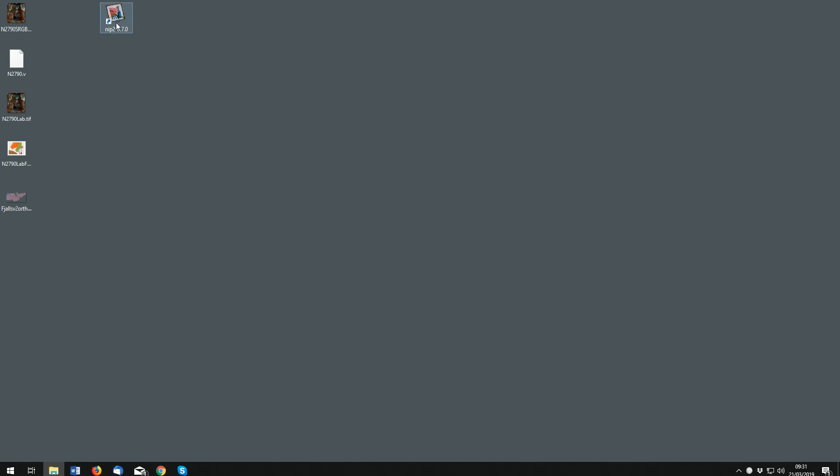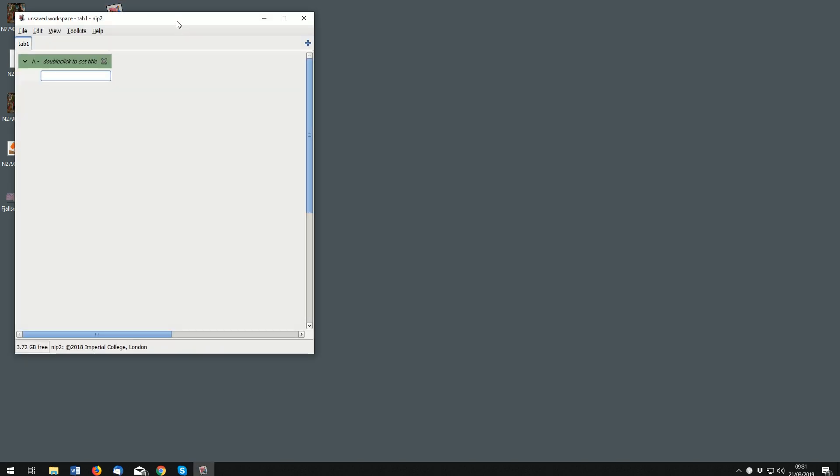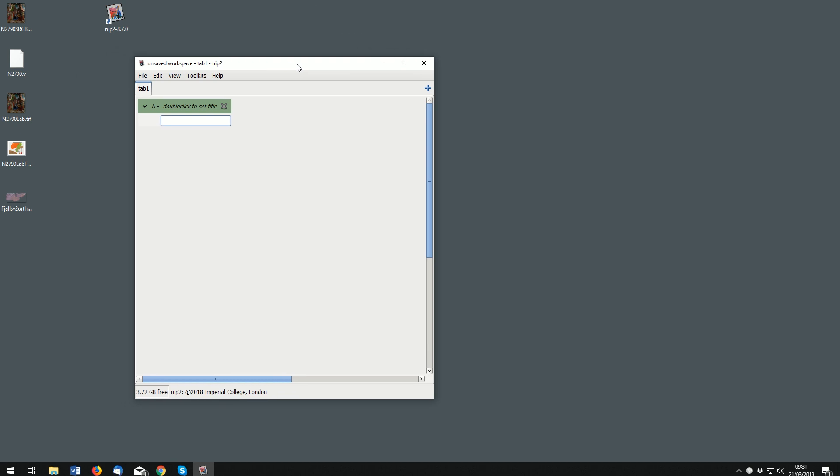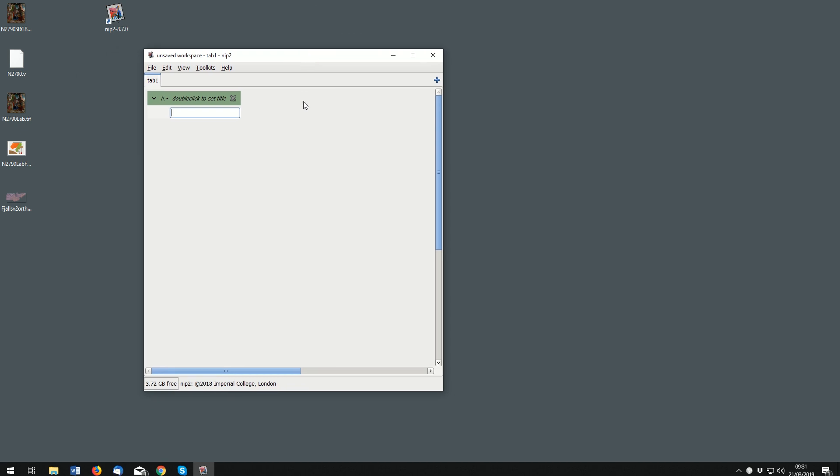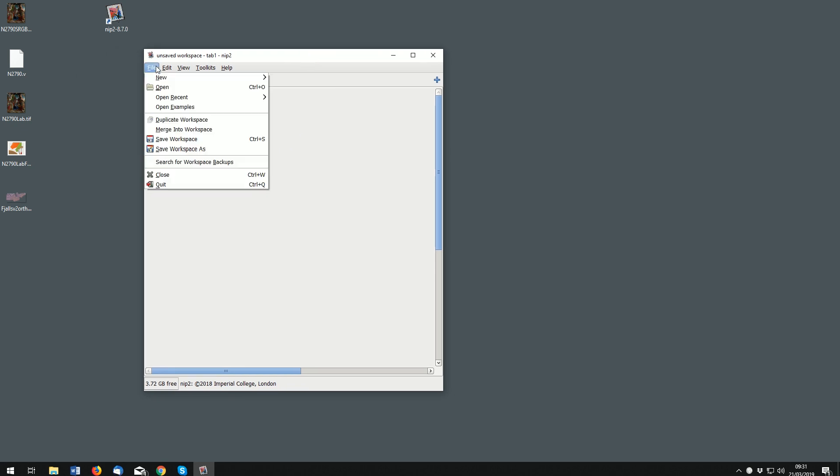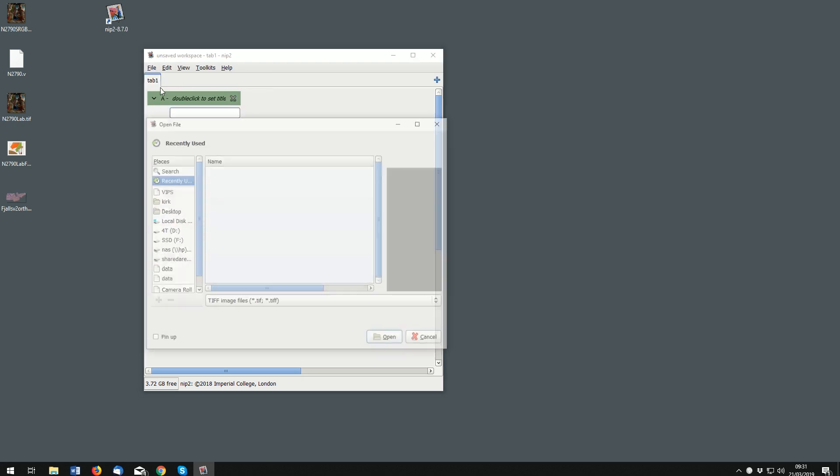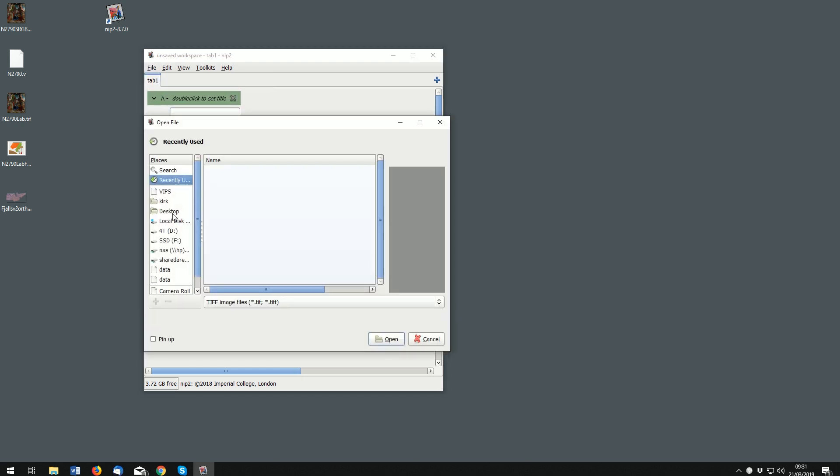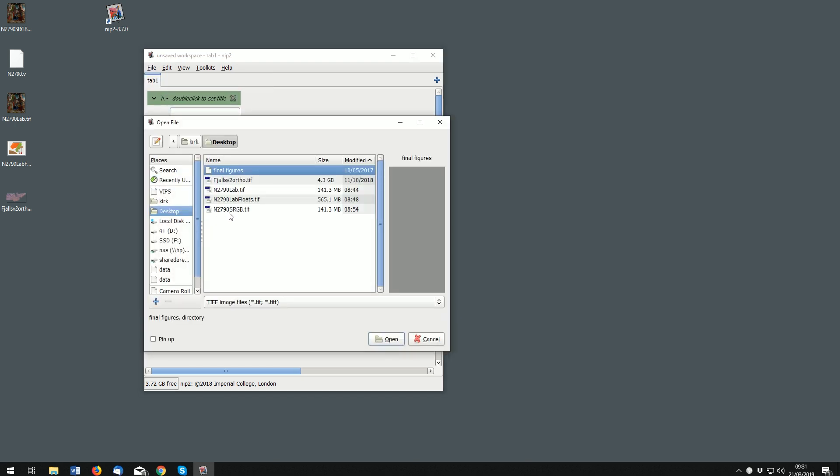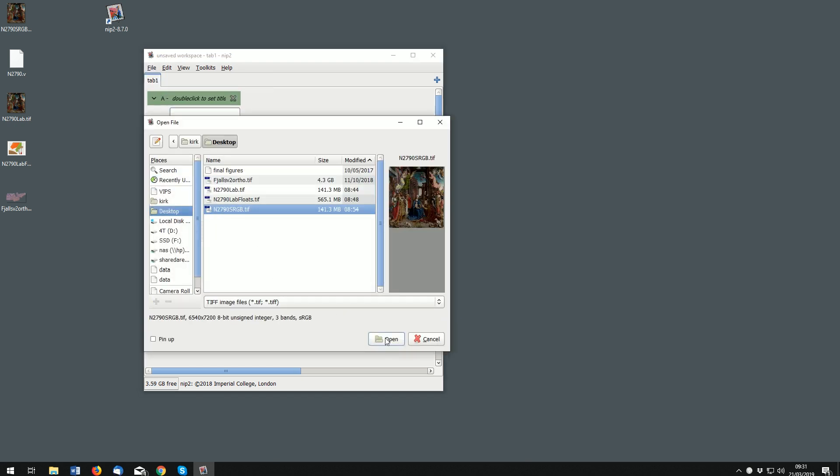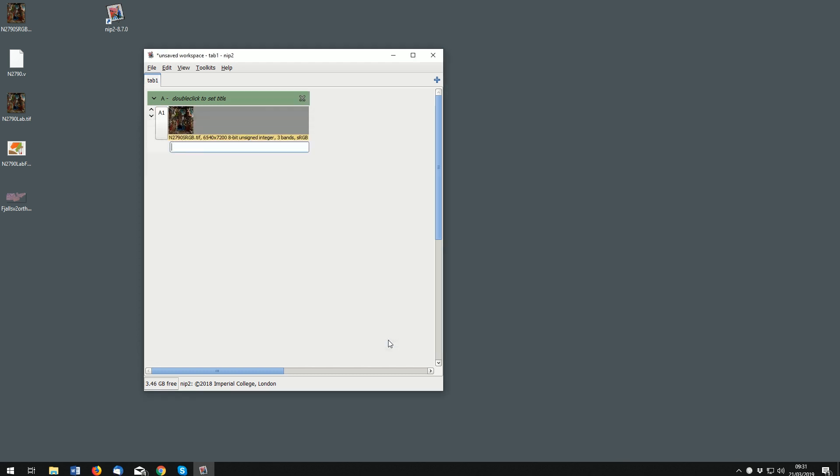So let's have a look at the NIP2 software by John Cupid which uses the libvips library underneath. It's like a spreadsheet. If we open an image, I'm going to use one that we used to demo a lot from the National Gallery by Jan Gossart.